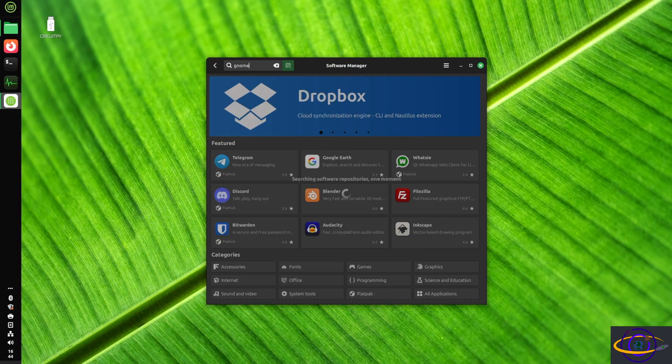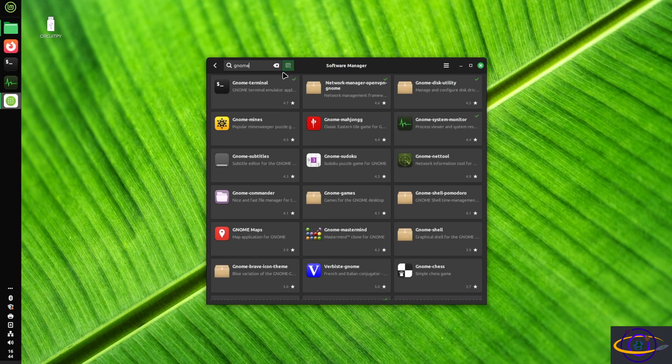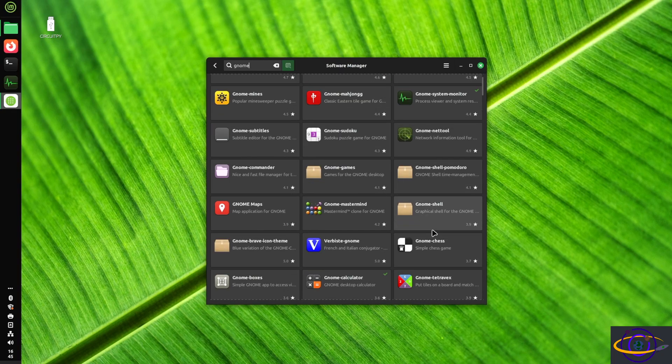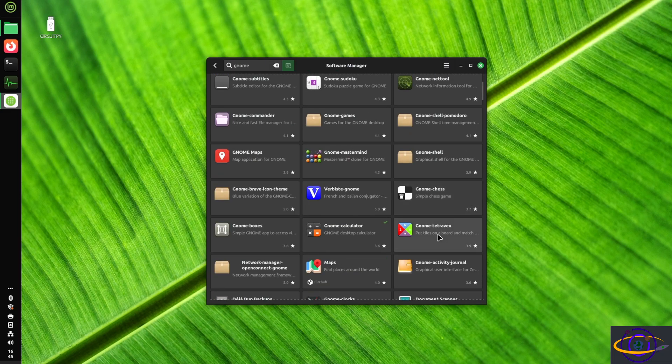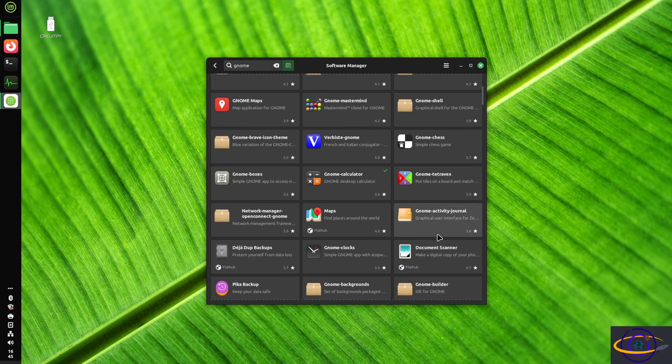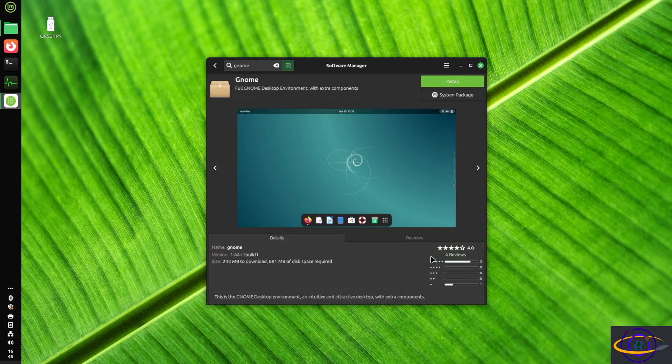So first, we're going to go to the software manager and search for GNOME. Now you could do this on the command line with apt if you prefer it that way. We're doing it with the software manager today just to make it super simple and easy because it's Linux Mint, and that's how we do things on Linux Mint.